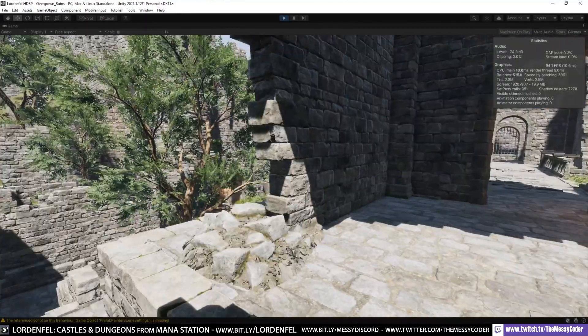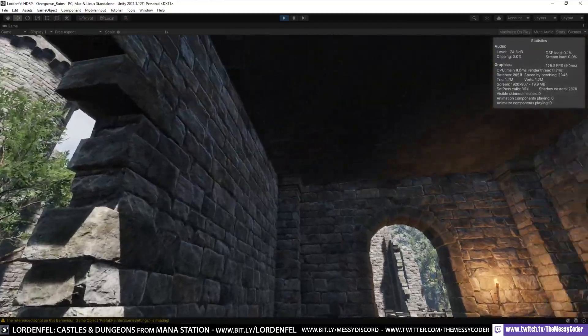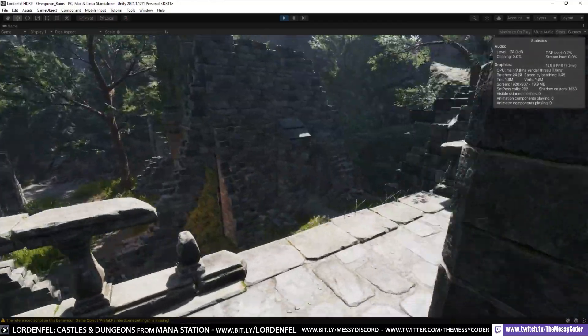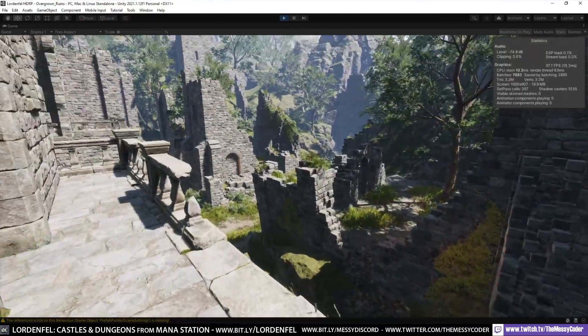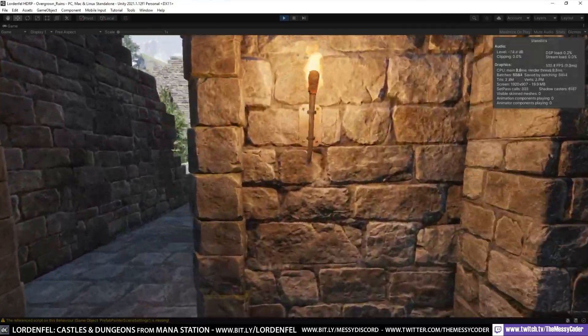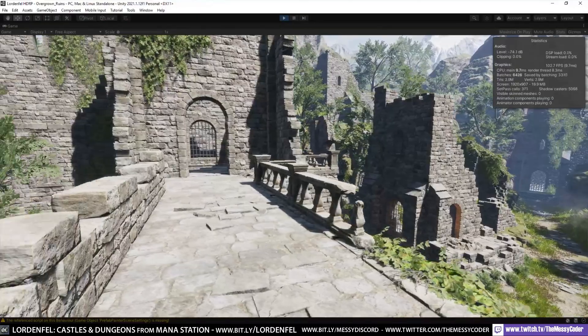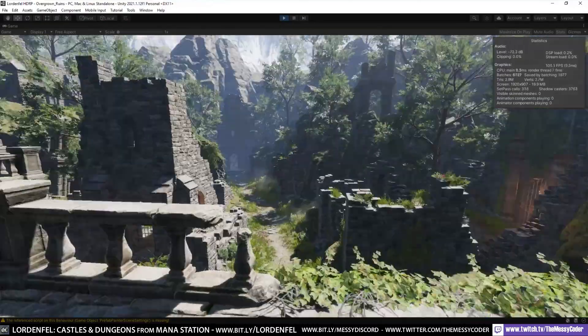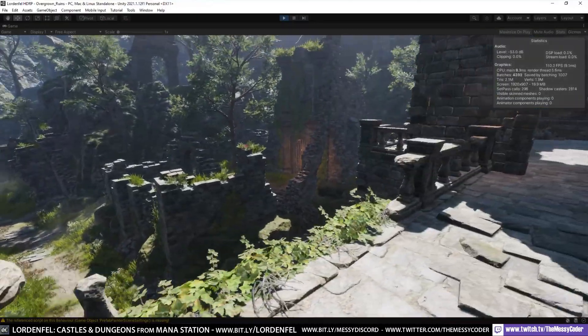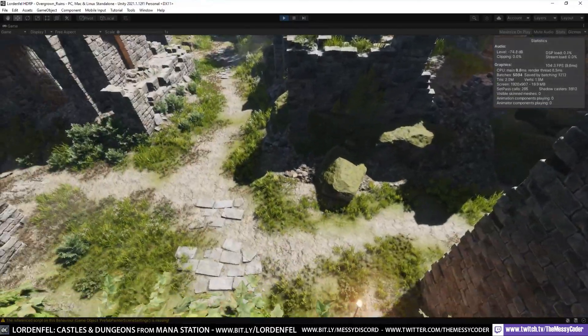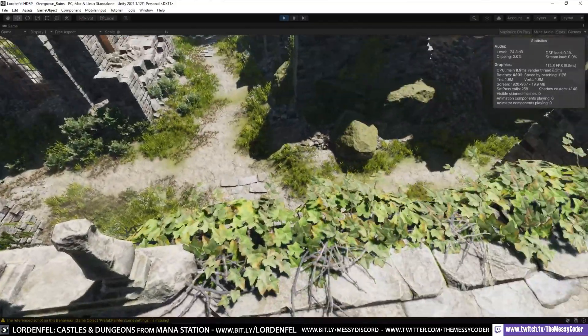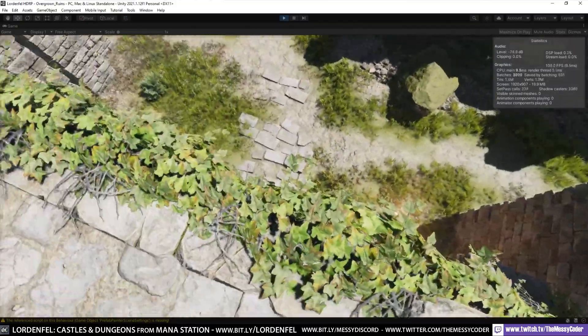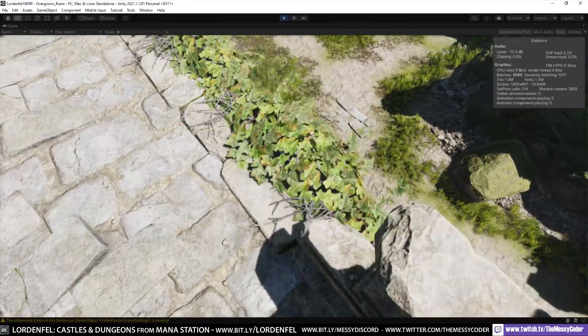I know you're thinking this is a massive castle, it must have taken ages to put together. It probably did, but do not worry - you can use Dungeon Architect to procedurally generate amazing castles and dungeons using this pack. You get the presets with Lordenfel Castle from Mana Station. A little bit more effort at the start to get going, but it makes your life so much easier in the long run.